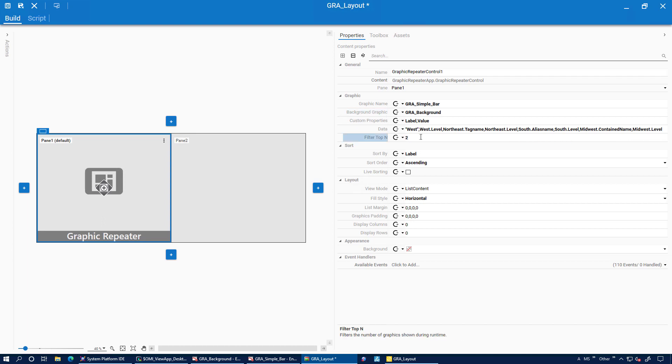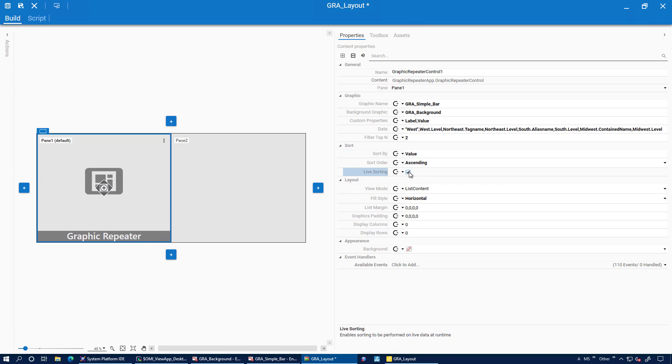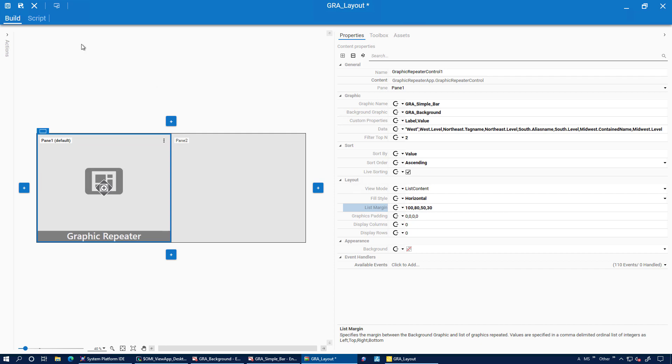We can filter on the top end values. So I'm changing it to two. We'll only show two graphics. Change the sorting to value. We're going to change it to live sorting. And we add a little bit of a buffer on the side, so we only plot inside our plot area.